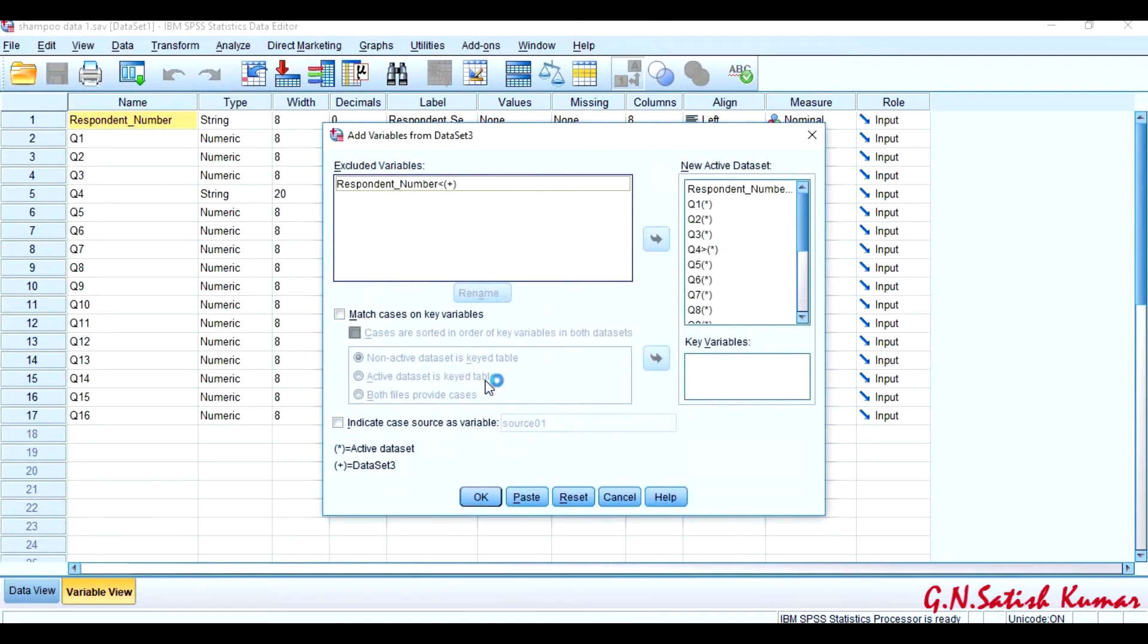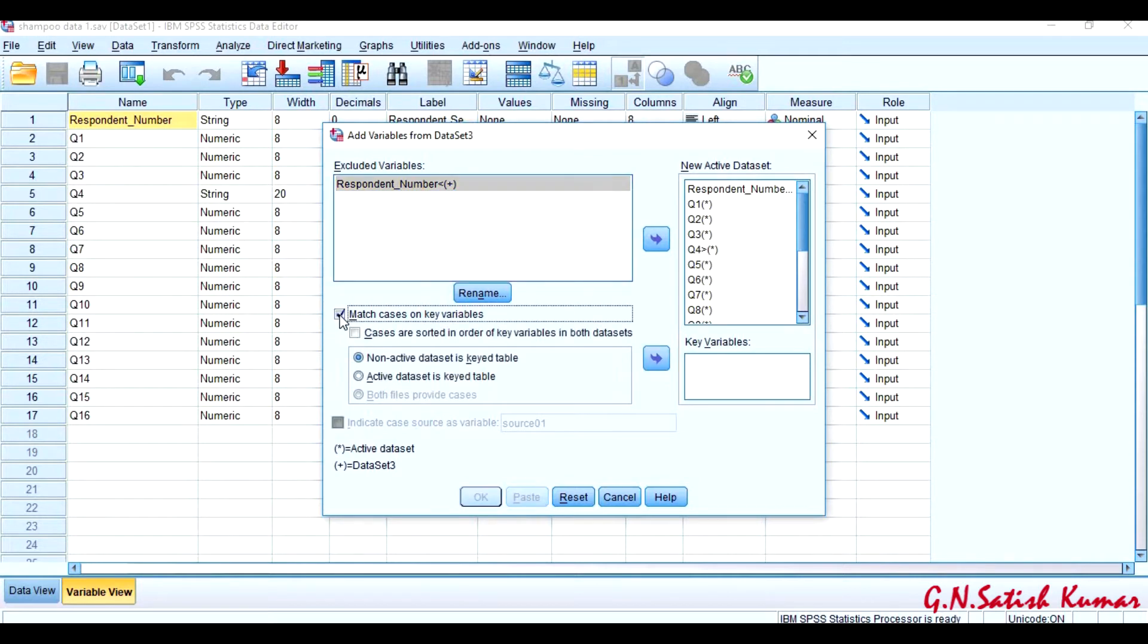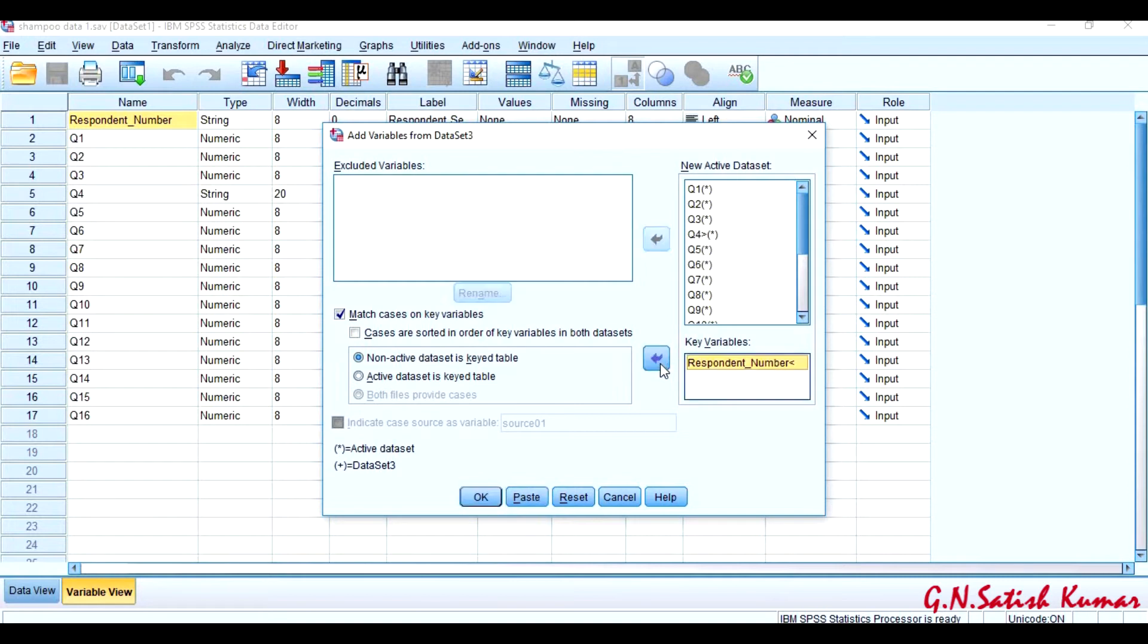Right now, here respondent number is a key variable, so I am saying it is a matching key variable. Select this respondent number and bring it to key variables. Now I am telling the system that File 1 and File 2 are having respondent number as a key variable.